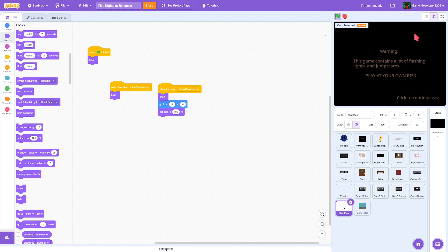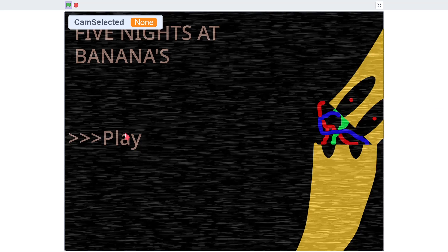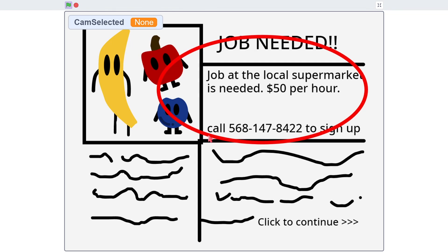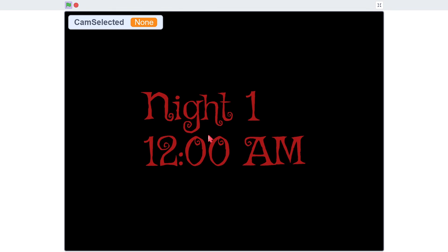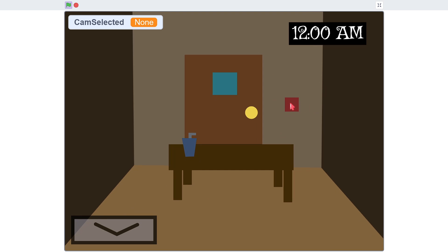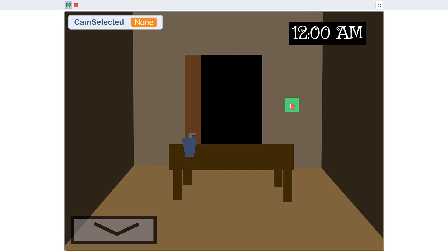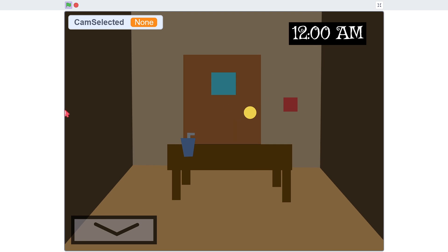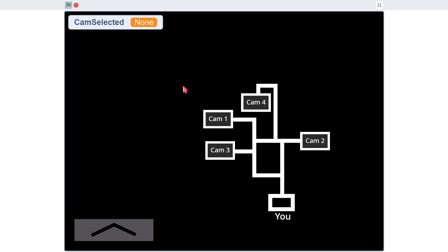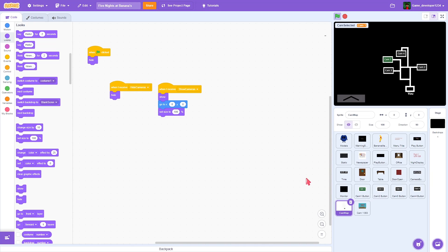Now let's test this out — play, click to continue. The door works, everything's working. I click that, click cam 1, and it doesn't show up.